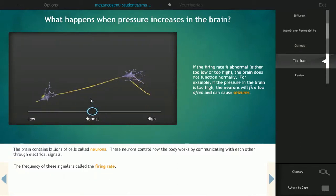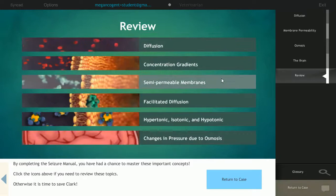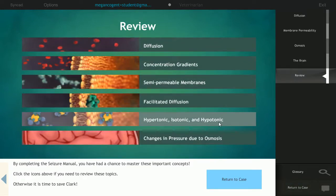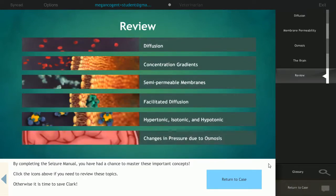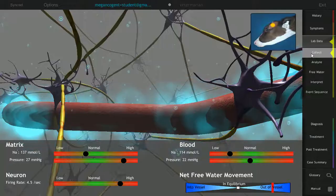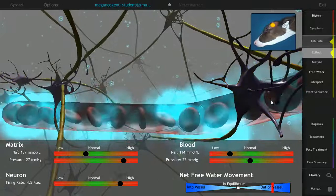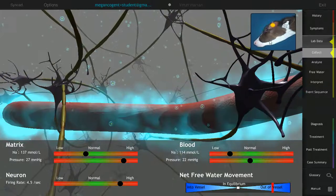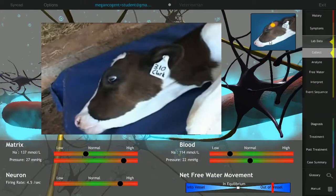There is also a scientific glossary within the case to help with new terminology. After completing the manual, students return to the case to collect data, taking measurements of the sodium levels in the brain matrix and blood, and neuron firing rate.